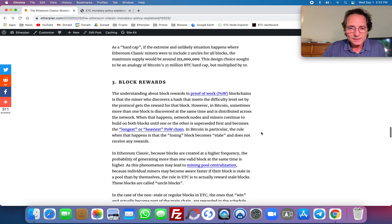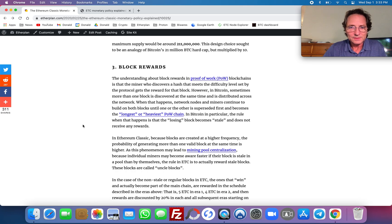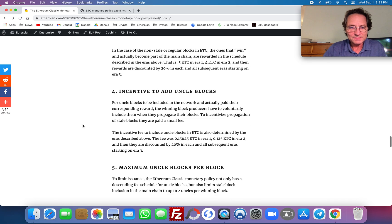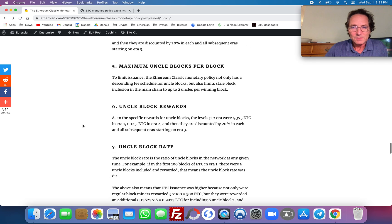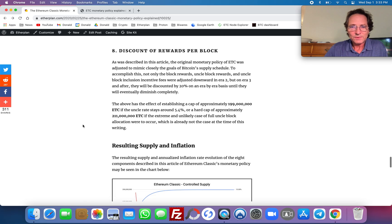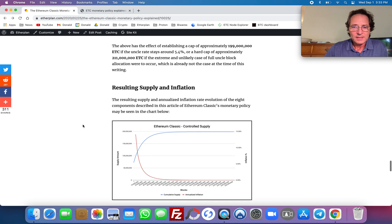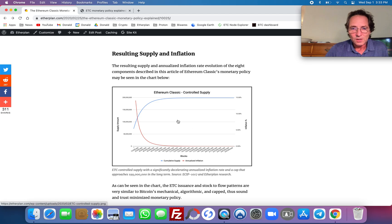I'm going to put the article link below this video. It has the block rewards explanation, incentive to add uncle blocks, maximum uncle blocks per block, uncle block rewards, uncle block rate — everything is explained here in detail. Discount of rewards per block, and then the resulting rules that the monetary policy has, resulting in this overall supply.